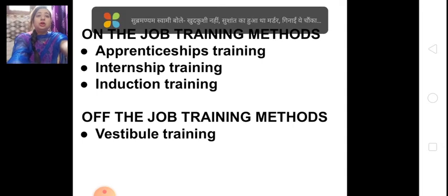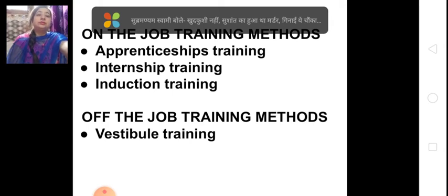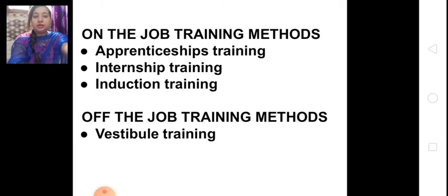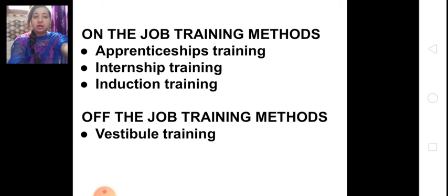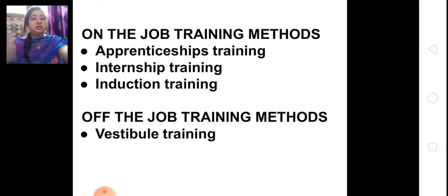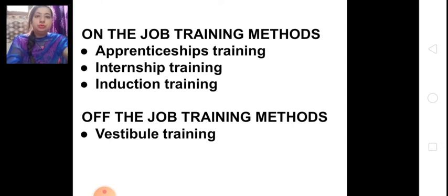On-the-job training methods have three parts: number one is apprenticeship training, number two is internship training, and third is induction training. Off-the-job training methods also have four or five methods, but as per the CBSE syllabus, only one method will be taught — vestibule training.